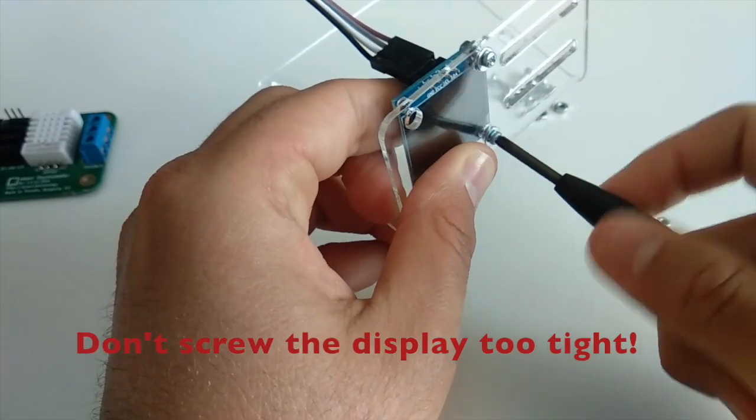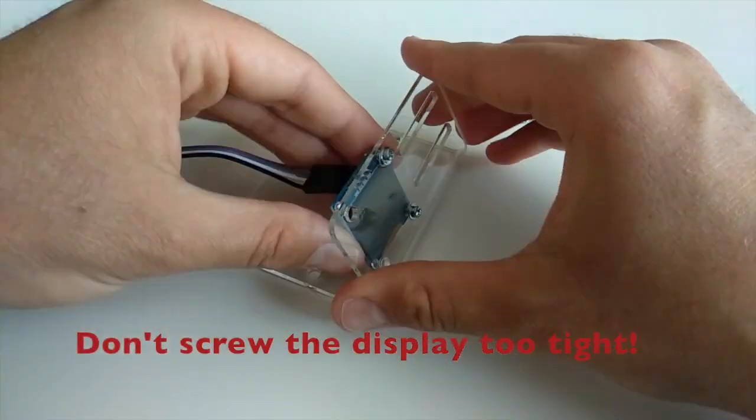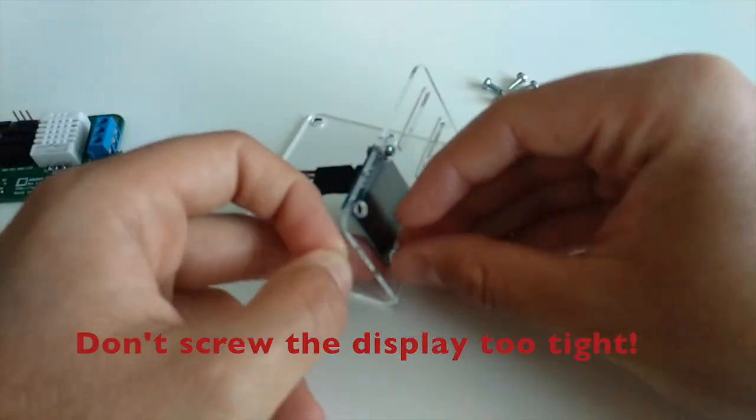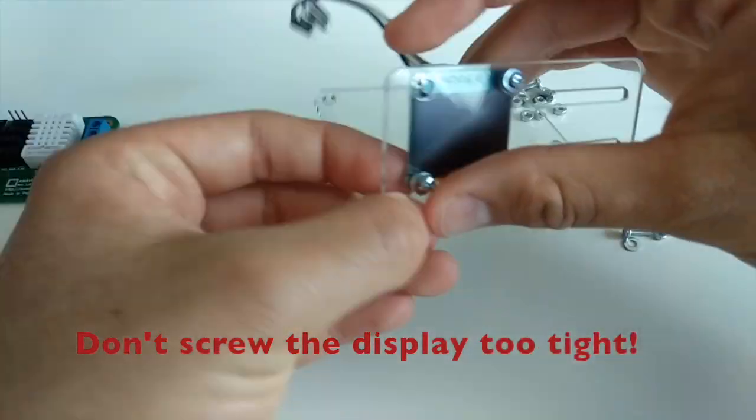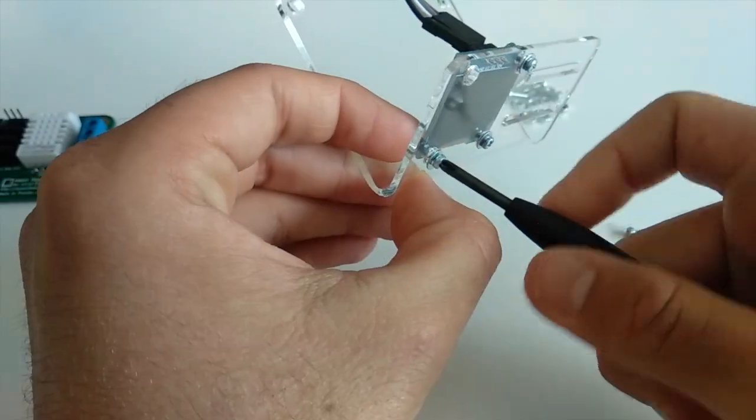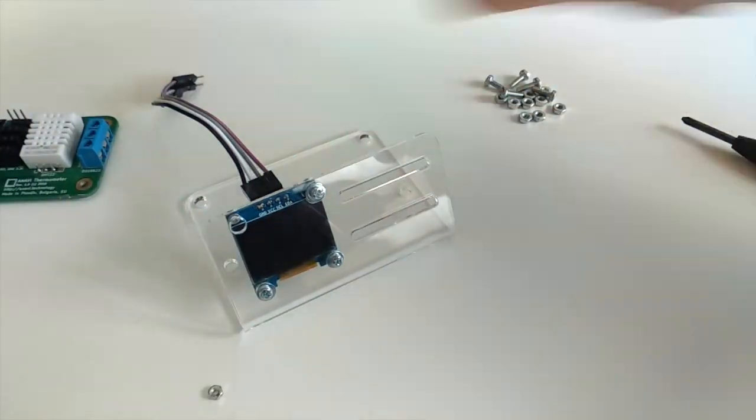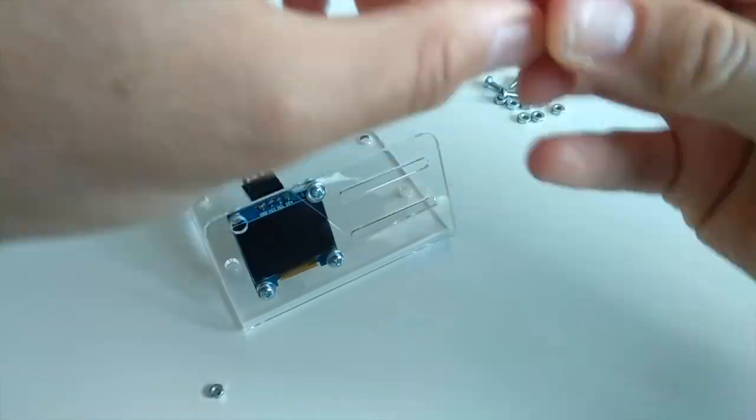Once again, I repeat: the mini OLED display is fragile. Assemble it carefully and don't screw it too tight because the torque can severely damage it.